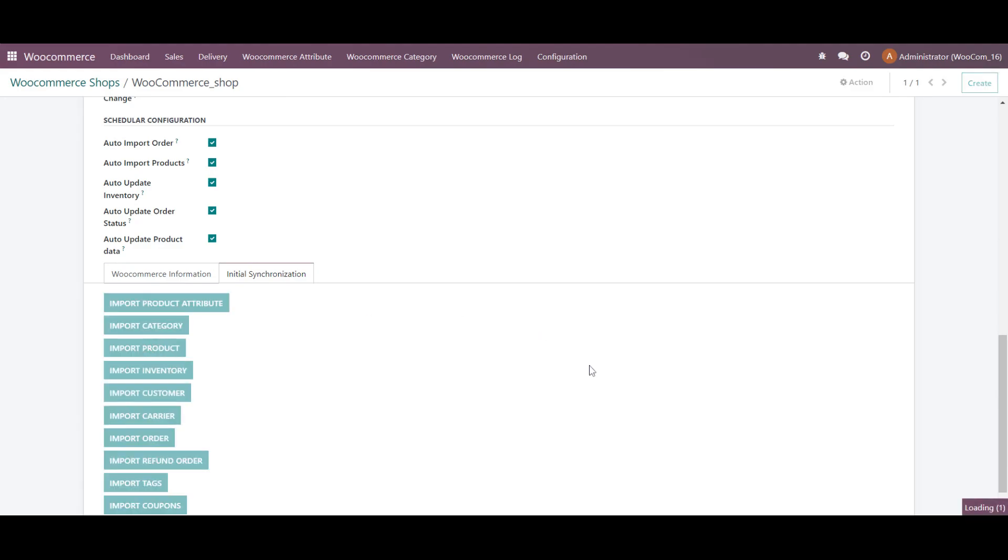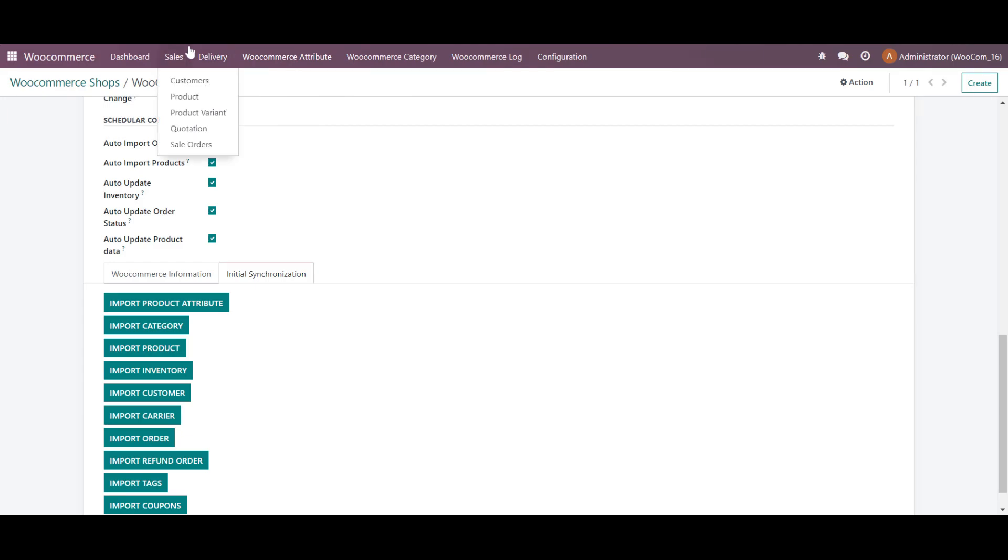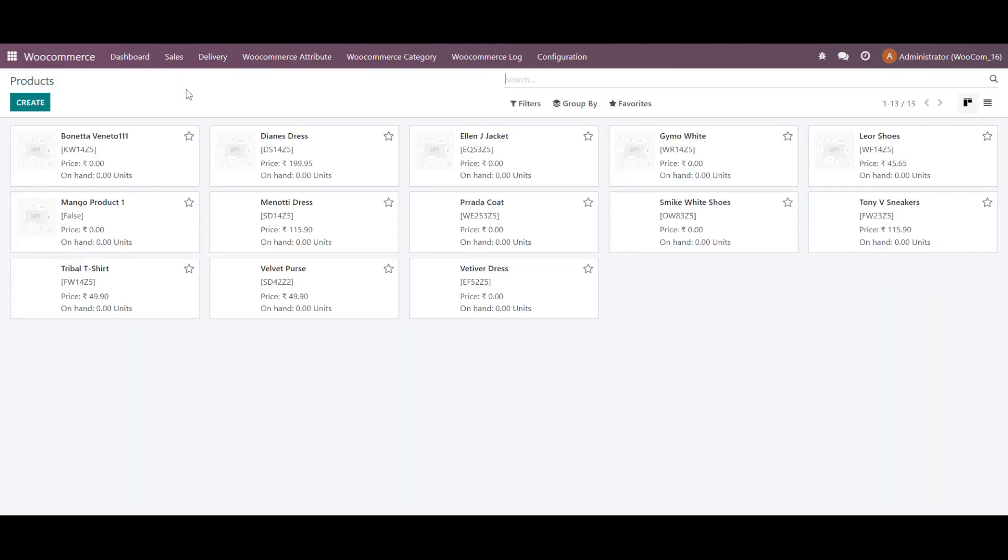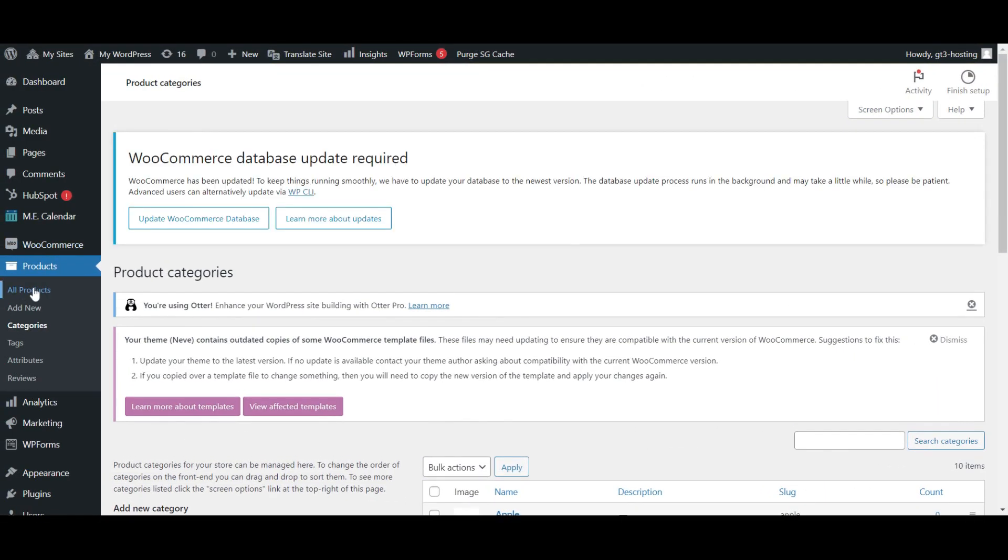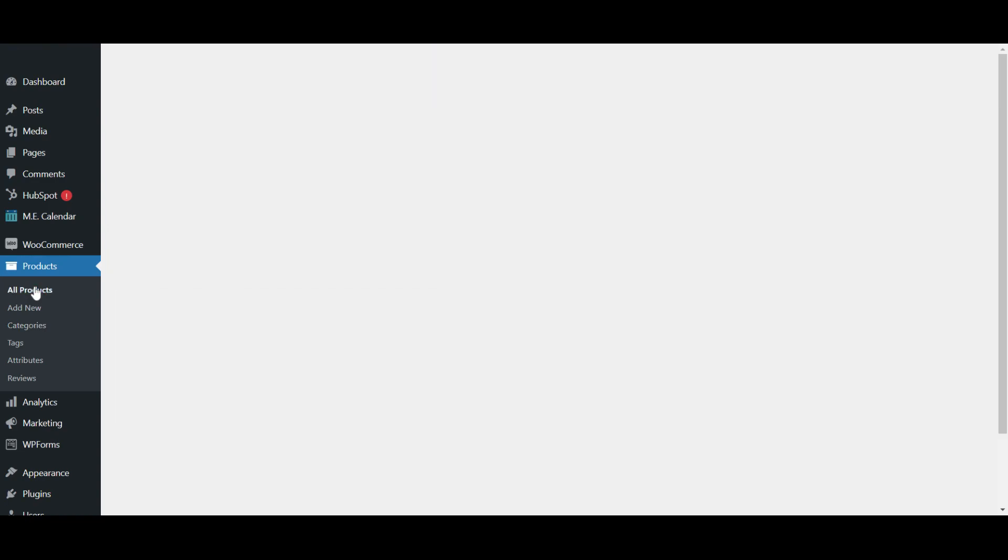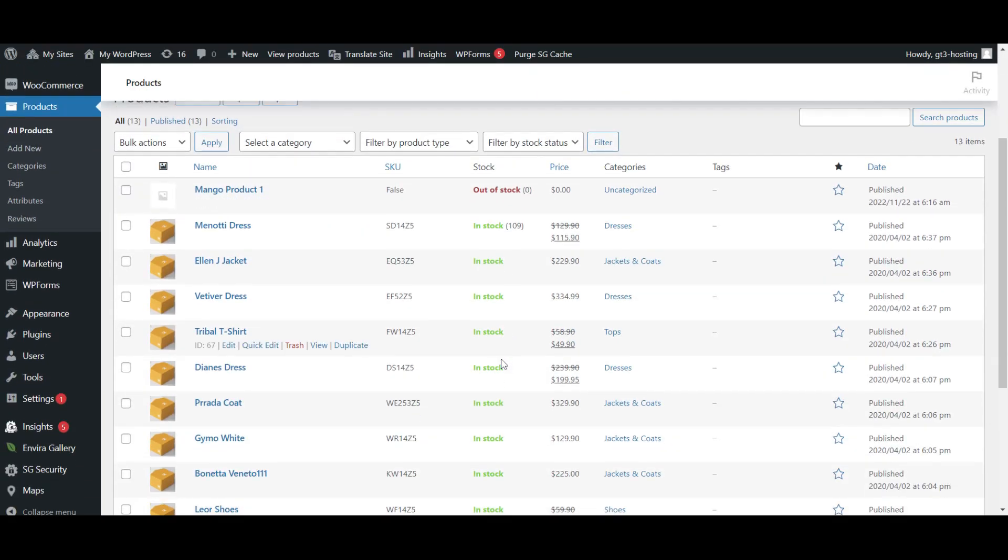It might take some more time because there might be many more products. So we will check. So the products are imported. And at the backend, we will check. So these are the products.